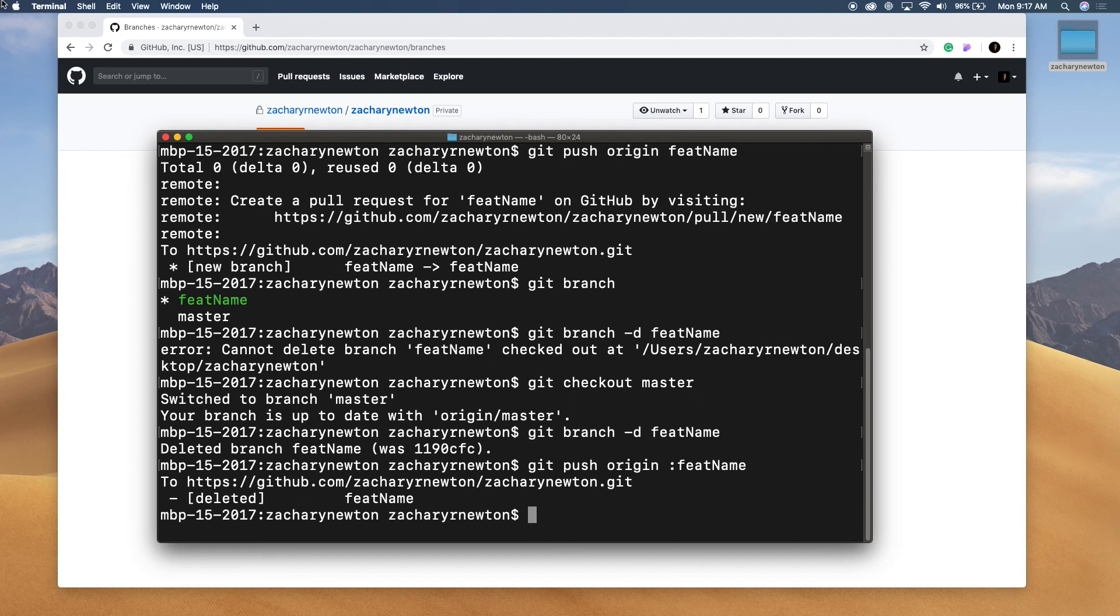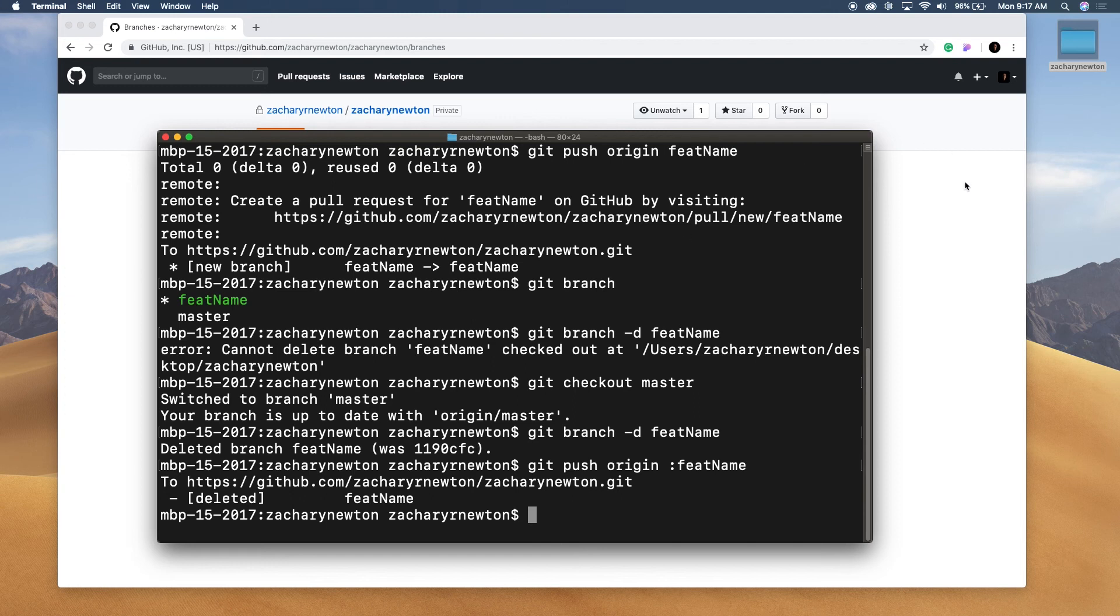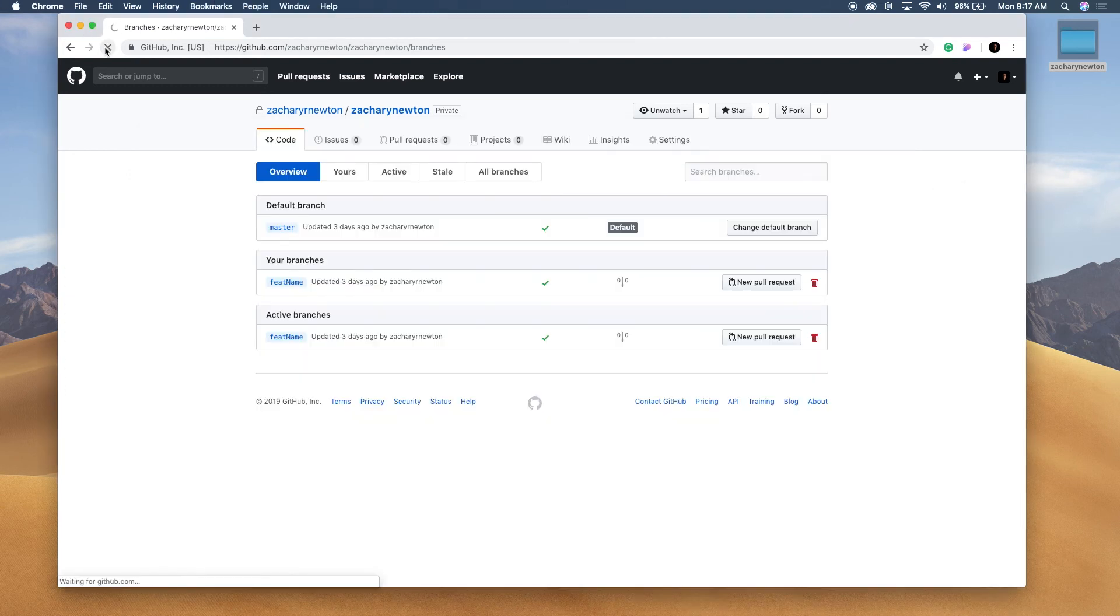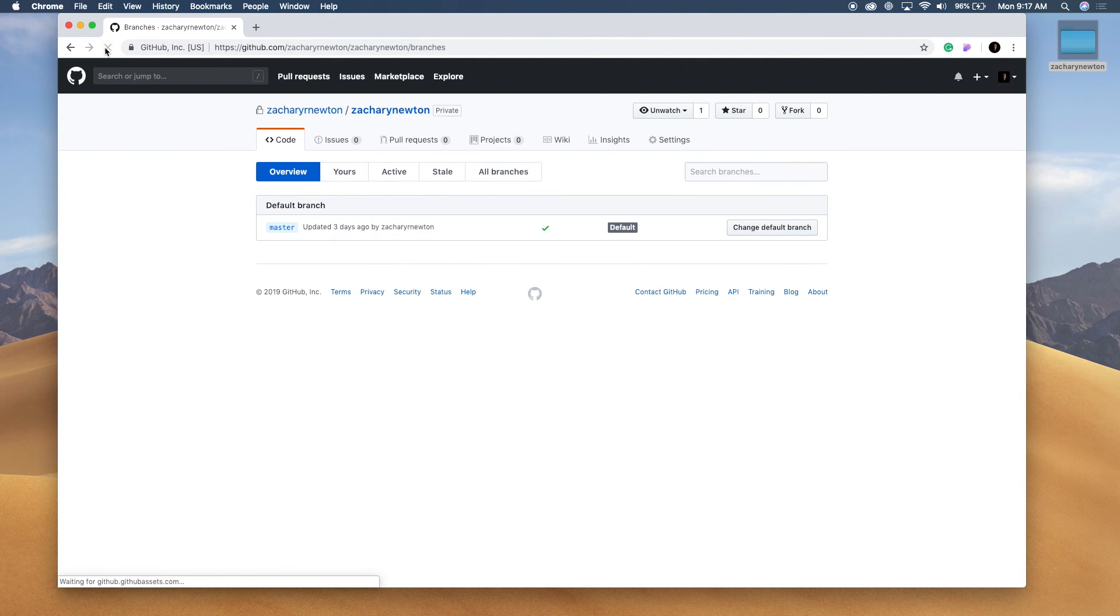Okay. So now let's come back over here to GitHub and refresh this. And now you can see we only have one branch again.